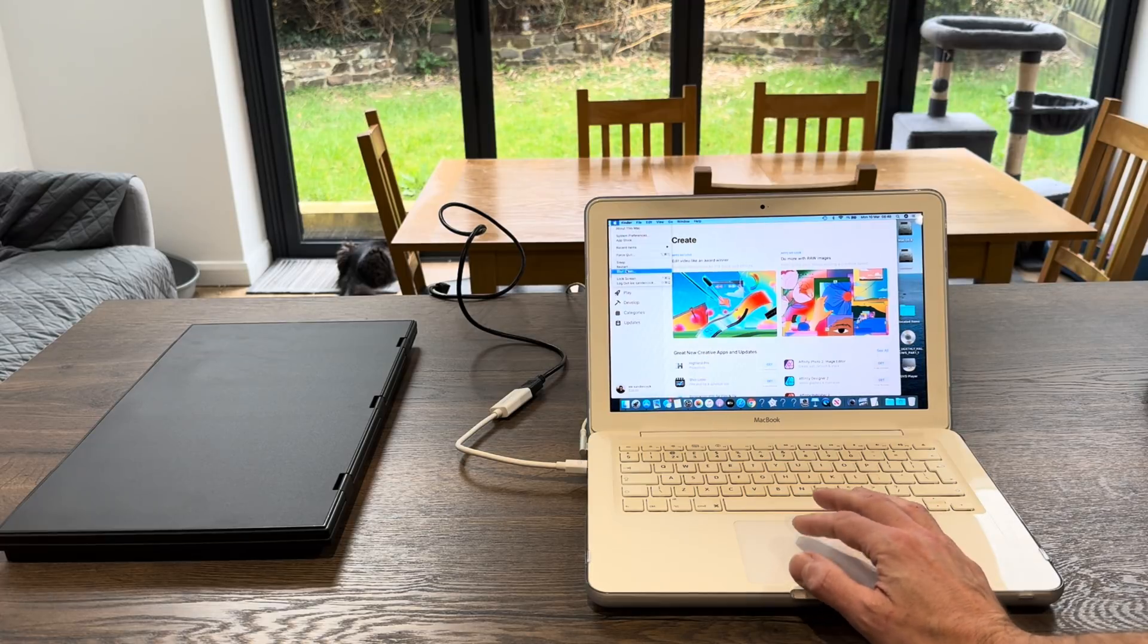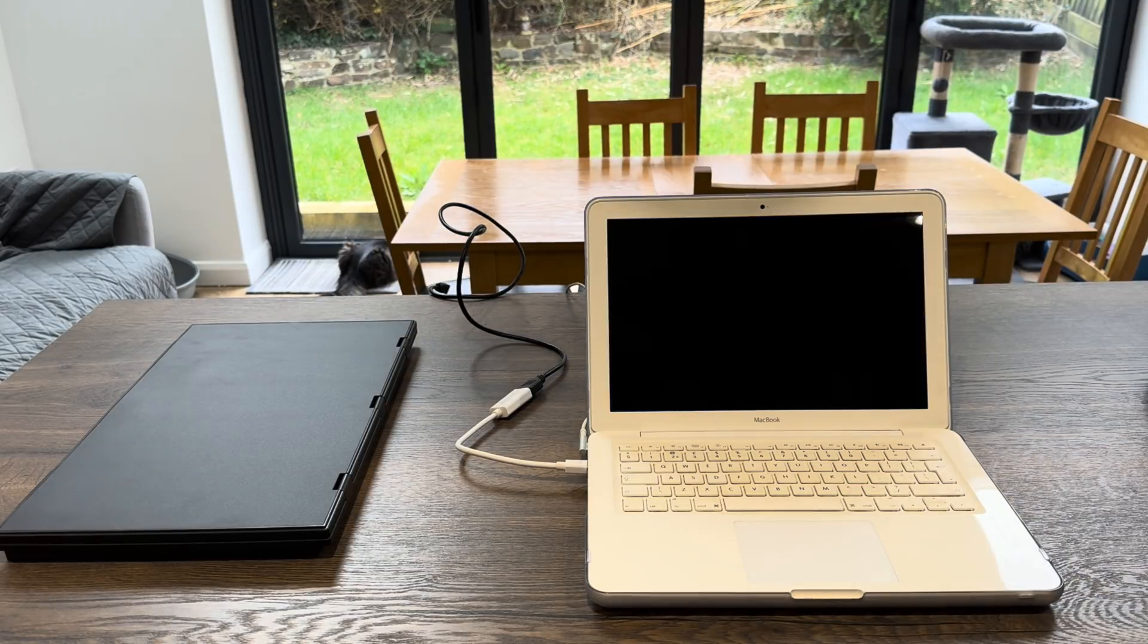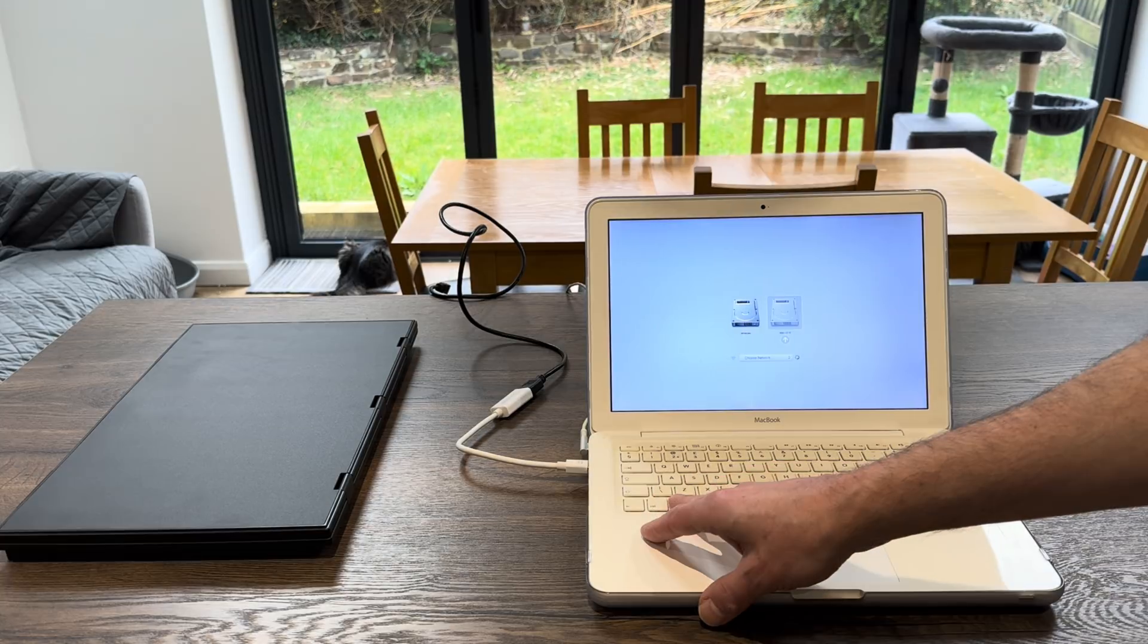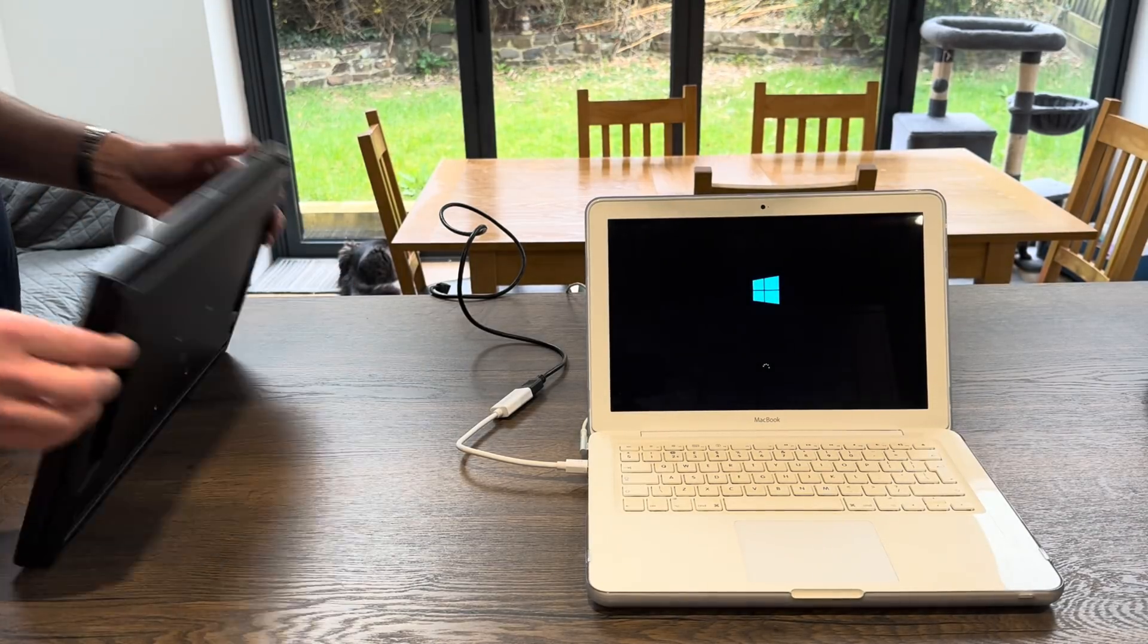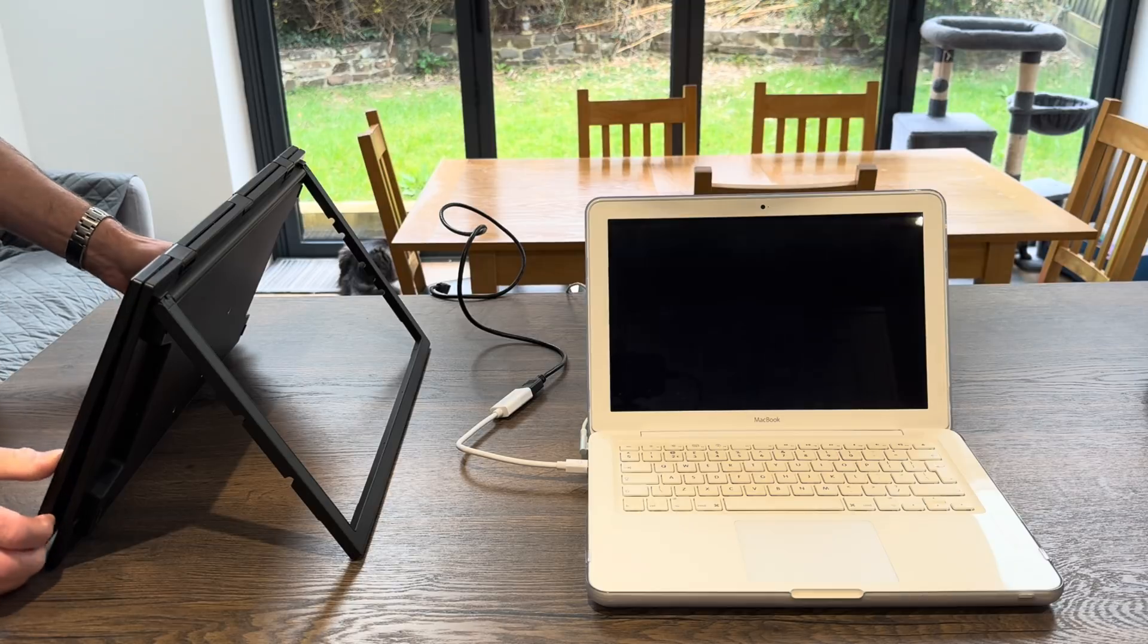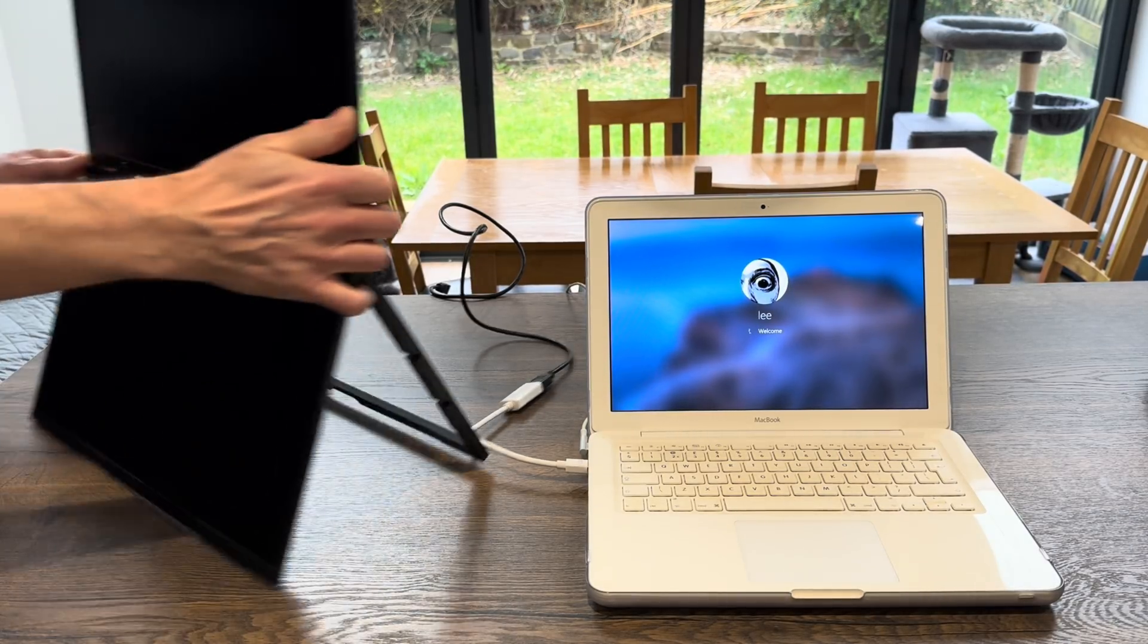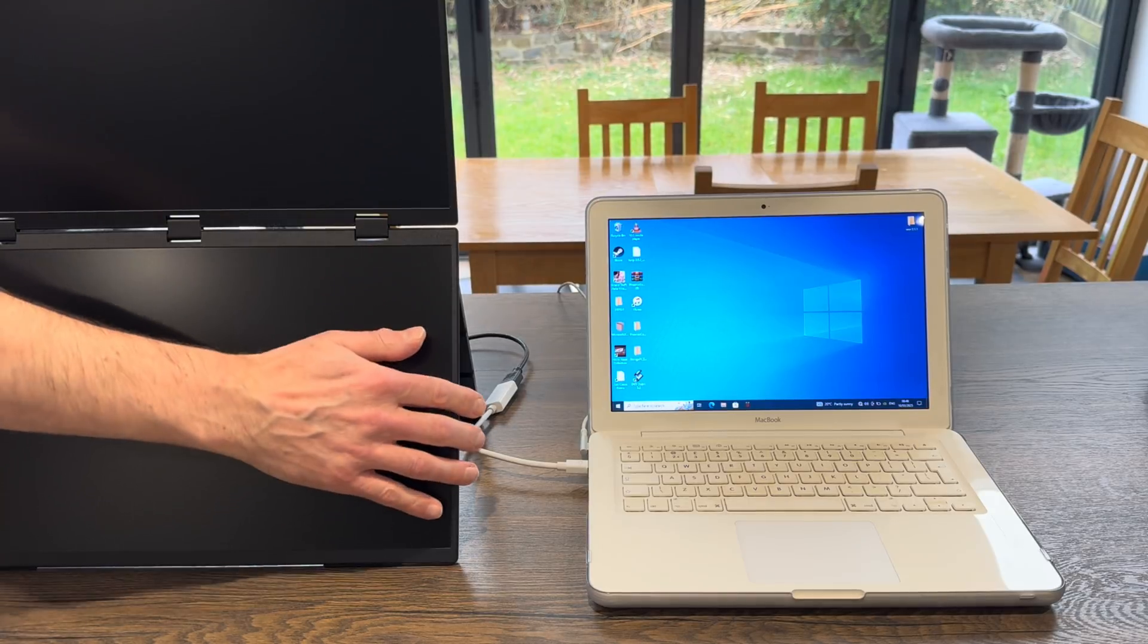Now this MacBook also has Windows on it, I think it's Windows 10 I installed a long time ago. Let's shut it down and boot up in that. So if I boot up and press the alt key, I've got Windows here. Let's select that and while that's loading up, let's set this up again. Just pull out this part and then flip it all the way up, turn this around, pop in the HDMI cable and the USB-C cable to power it.